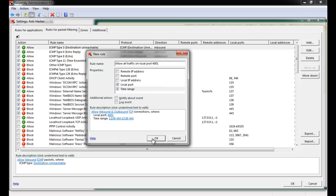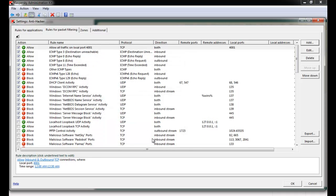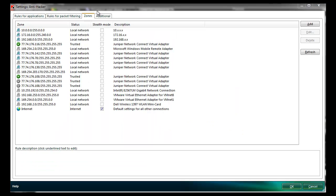If we choose, we can even enter a time range that this rule is valid. Once we're satisfied, we click OK and a new rule to allow traffic on that port has been created.